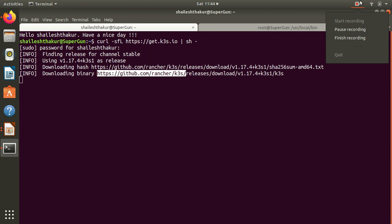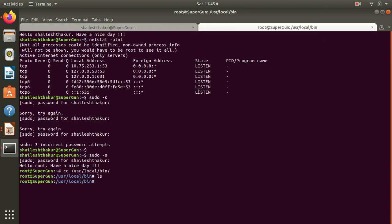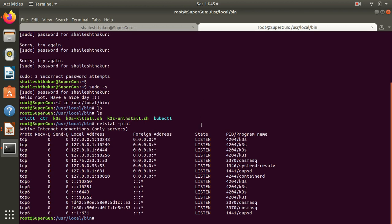We're back, so now as you can see our k3s is installed. It is installing in /usr/local/bin as stated. Here we can see the binaries.